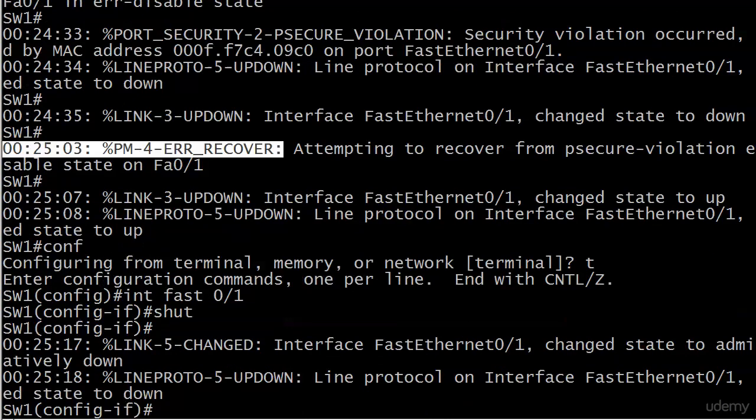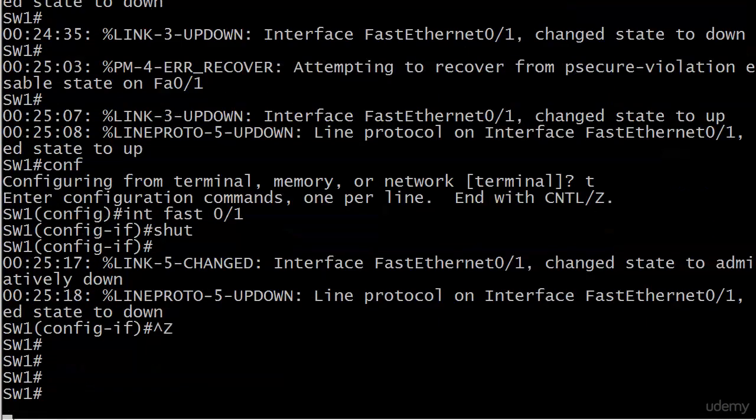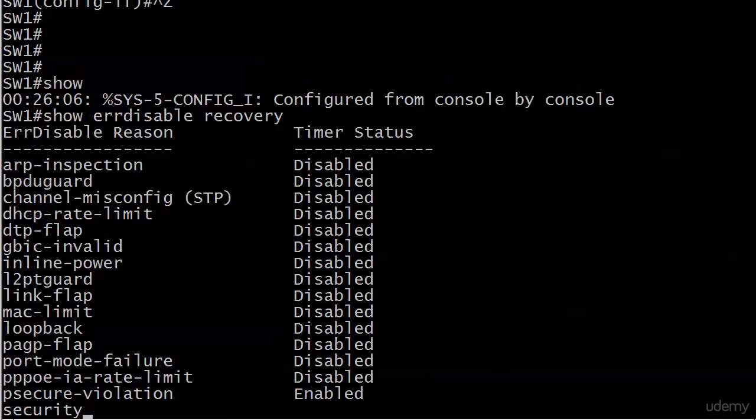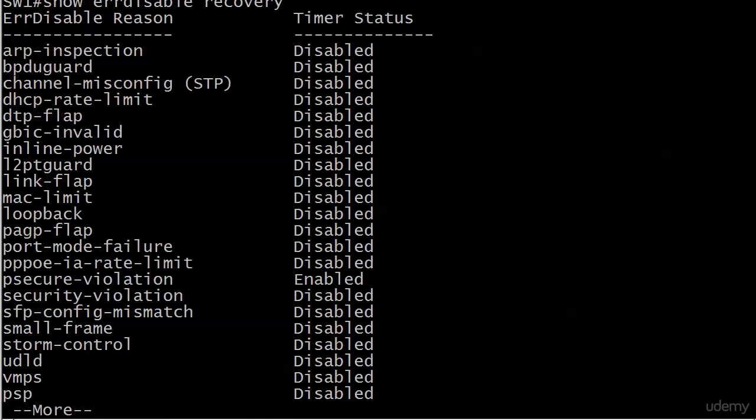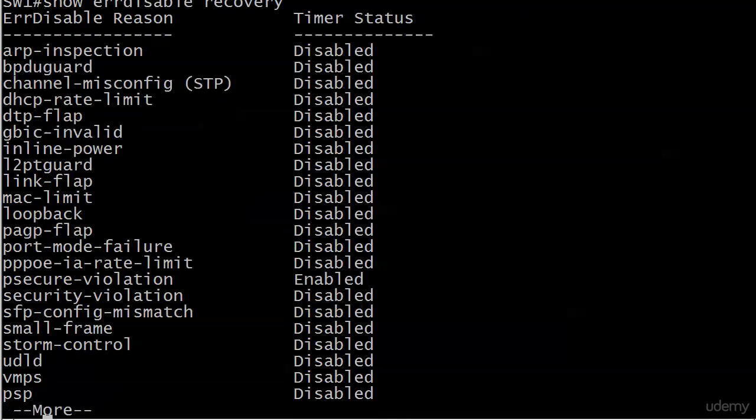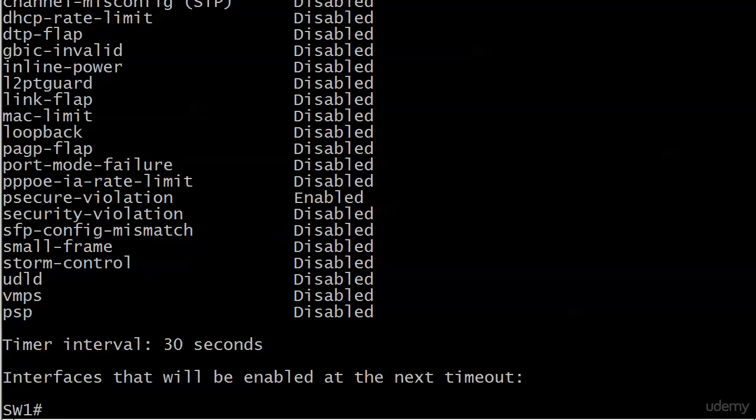So let me show you a couple of show commands here, actually just one with error disabled recovery. And you can run this after you configure it too, you don't have to wait for it to actually be triggered. But you can see it's going to give you the full list of error disabled reasons and psecure-violation is the only one that we had enabled. And at the very bottom, timer enabled 30 seconds. And right now interfaces that will be enabled in the next time out, there are none listed because we shut the port. Now let's go ahead and reopen that port.